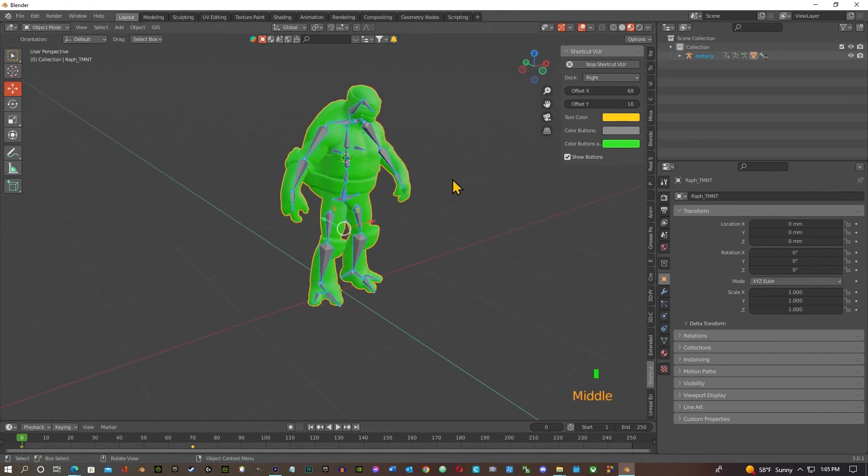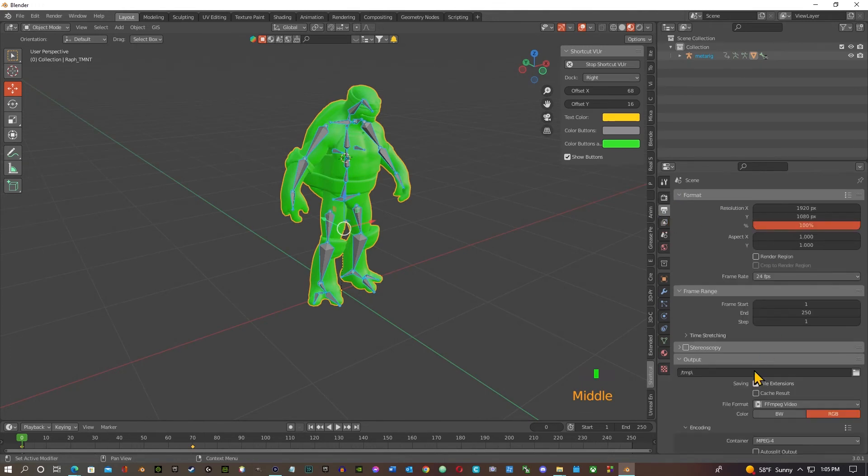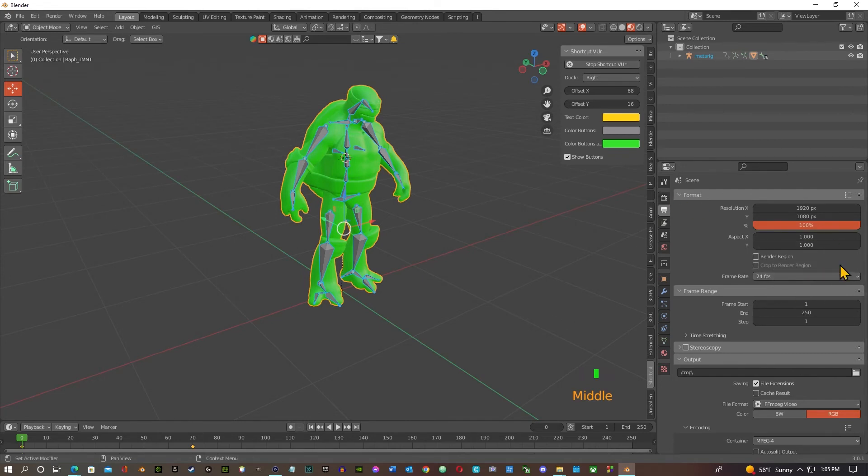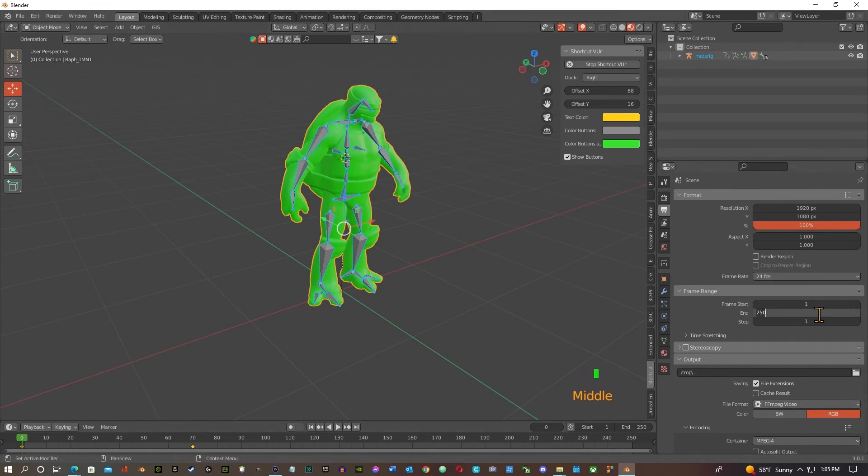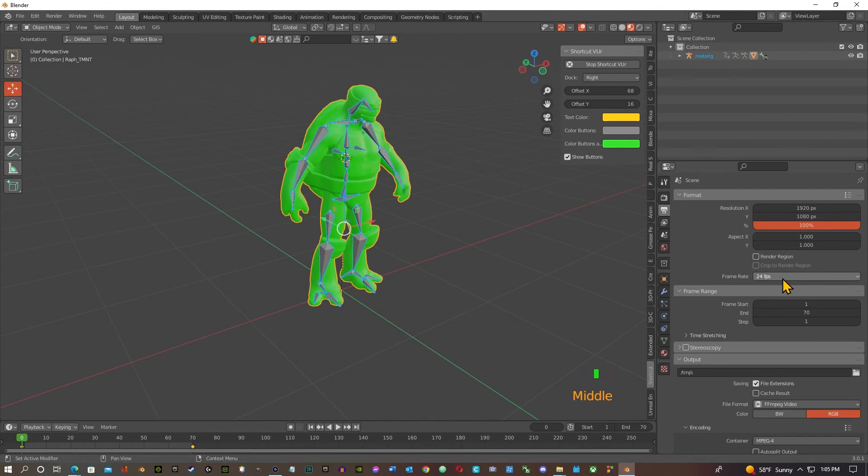All right, so let's re-click on your format. This takes care of all your settings, where it's going to go. Now we don't want 250, we only want 70. Let's put 75, just to 70, that's where we ended. All right, so frame rate is 24, that's fine. You can speed it up or whatever later.